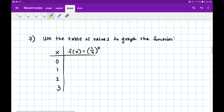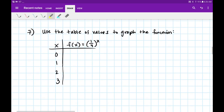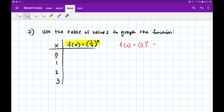Let's go to number 7. Number 7 says use this table of values to graph the function. We're going to plug in x and see what we get as y. f of 0 equals 1 fourth to the power of 0. Anything to the power of 0 is 1 — so that's my y value when x is 0. Next, f of 1 is 1 fourth to the power of 1. Anything to the power of 1 is just itself, so when x is 1, y is 1 fourth.